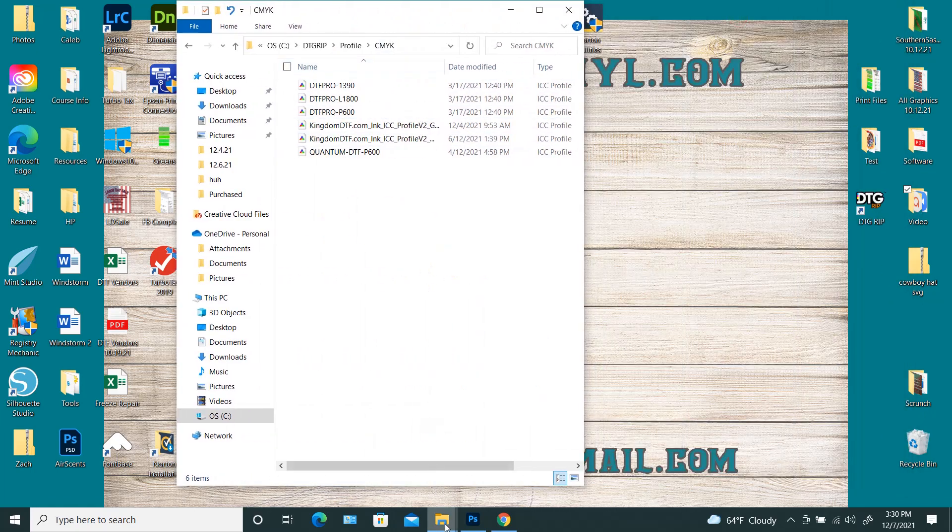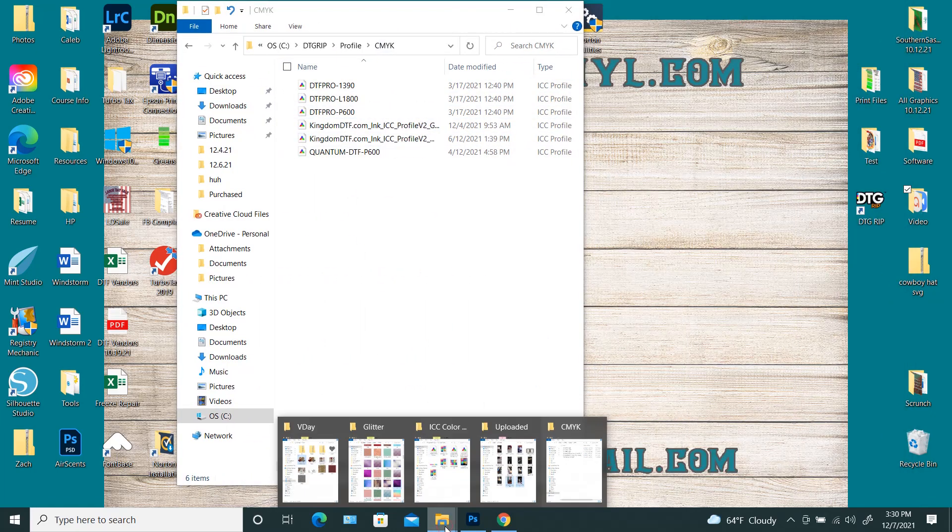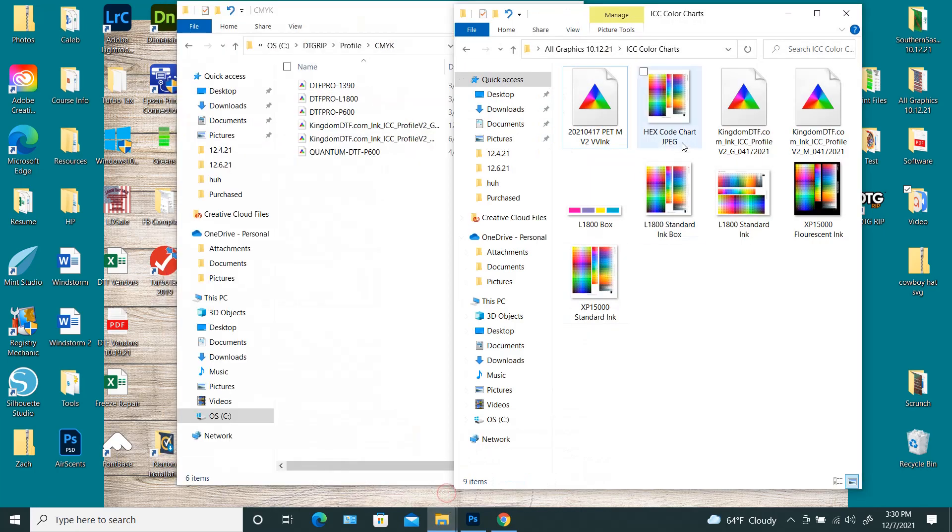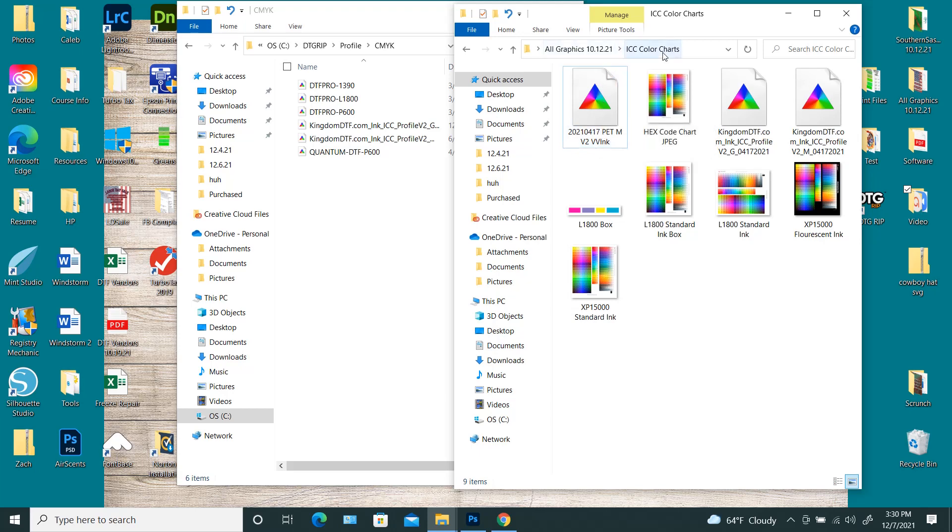I store my ICC profiles whenever I get them. I take them out of my download folder, and I have a specific folder set up where I store my graphics and stuff. That way they're always easy to find, and if I accidentally delete one from the software, it's right here, and I can just go and get it.